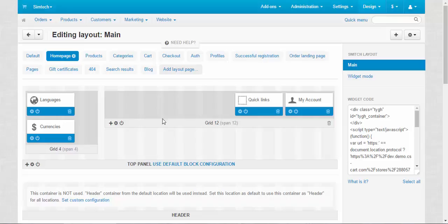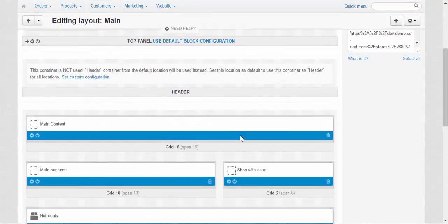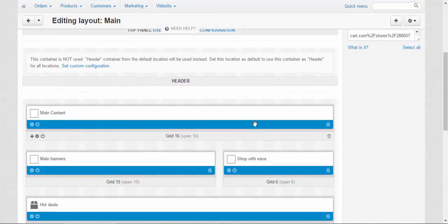You can add blocks, you can add grids. You can deactivate some of the blocks and so on. You can delete them completely. It's up to you.